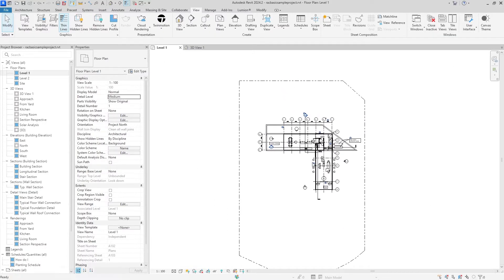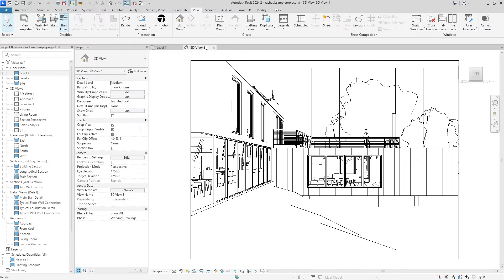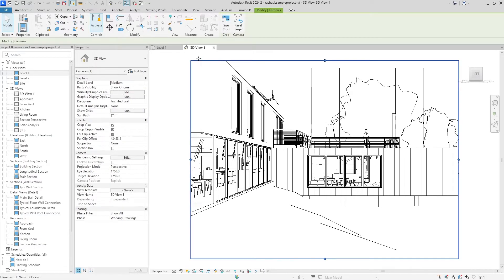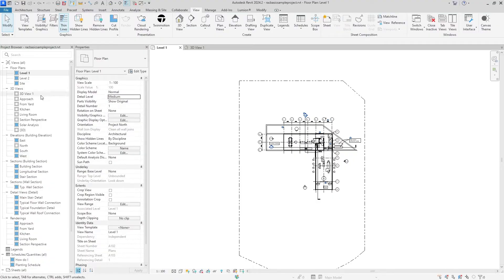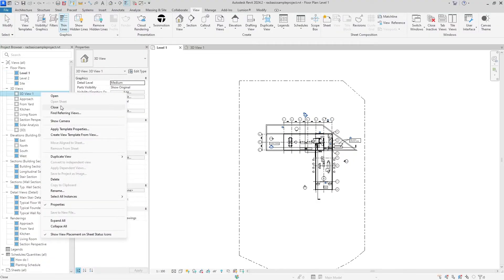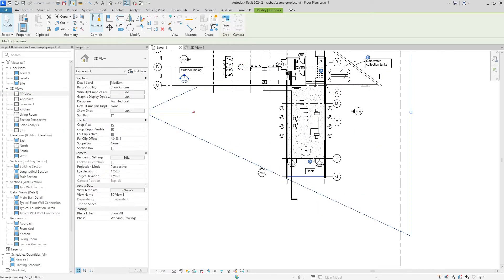Now that we have that unchecked, our camera kind of disappeared. To find that again, we can go back to 3D View and select the camera border and go back in, or we can also go into this 3D view that we just created, right click that, and hit Show Camera. Once again, many ways to do the exact same thing.